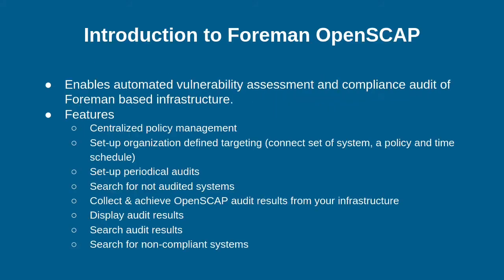Foreman OpenSCAP enables automated vulnerability assessment, compliance, and audit of Foreman based infrastructure. This means that you need to have Foreman and on top of that, you are going to enable this plugin. There are multiple features available.